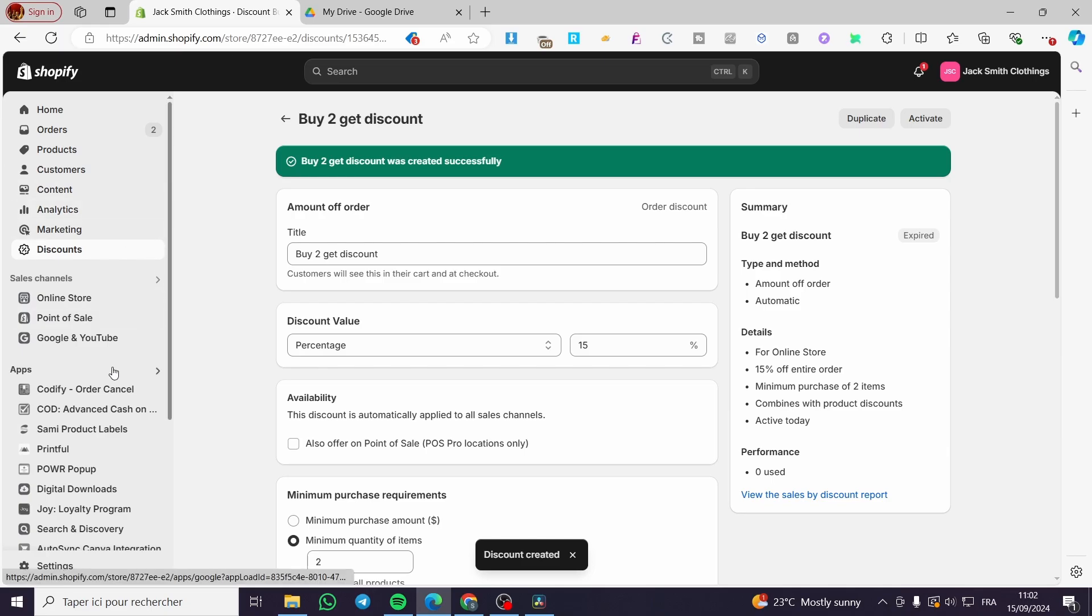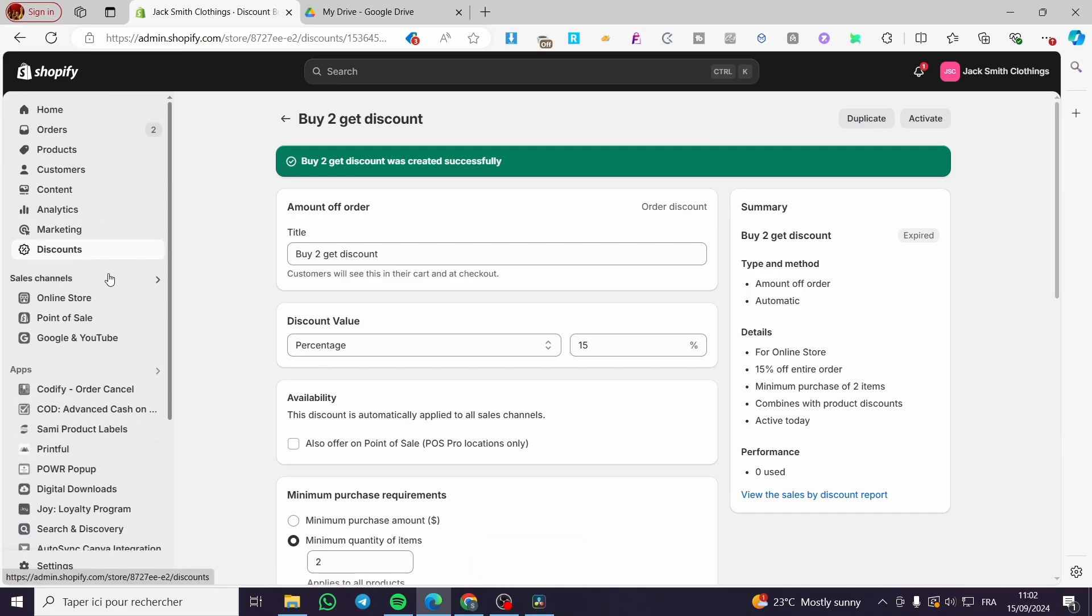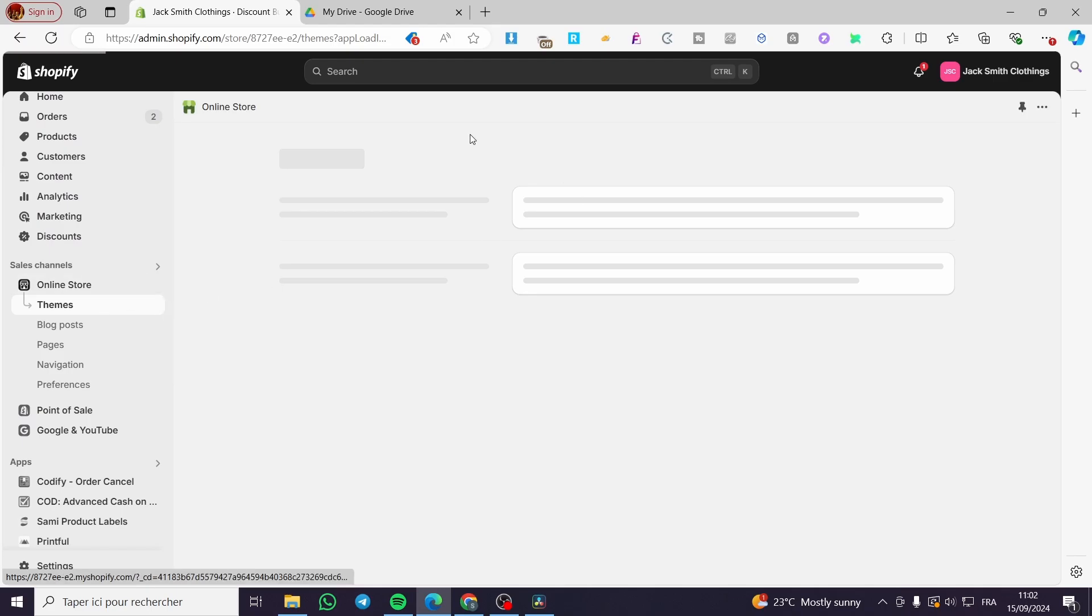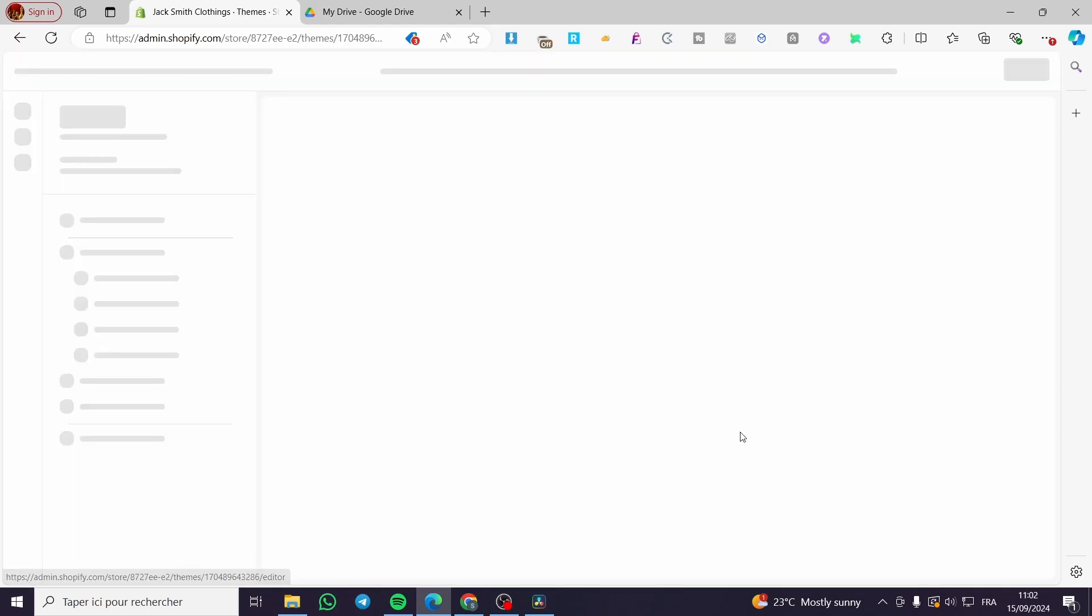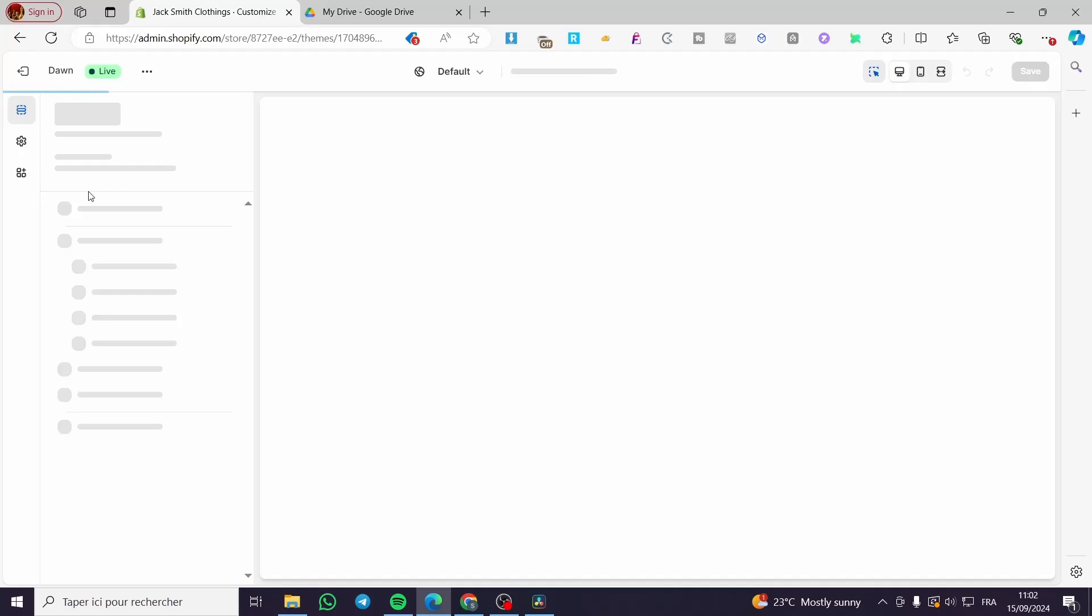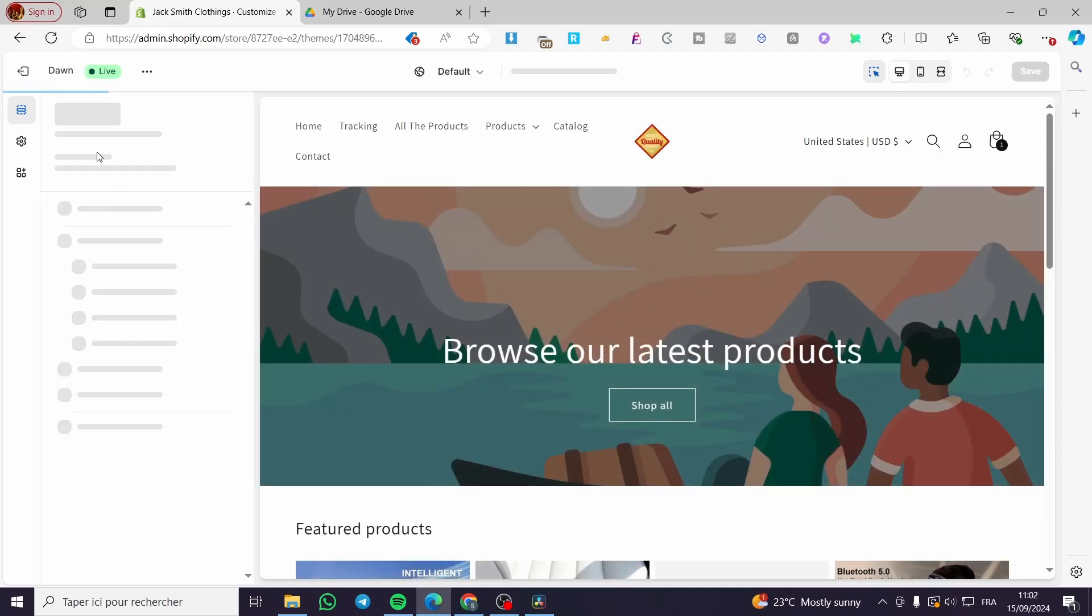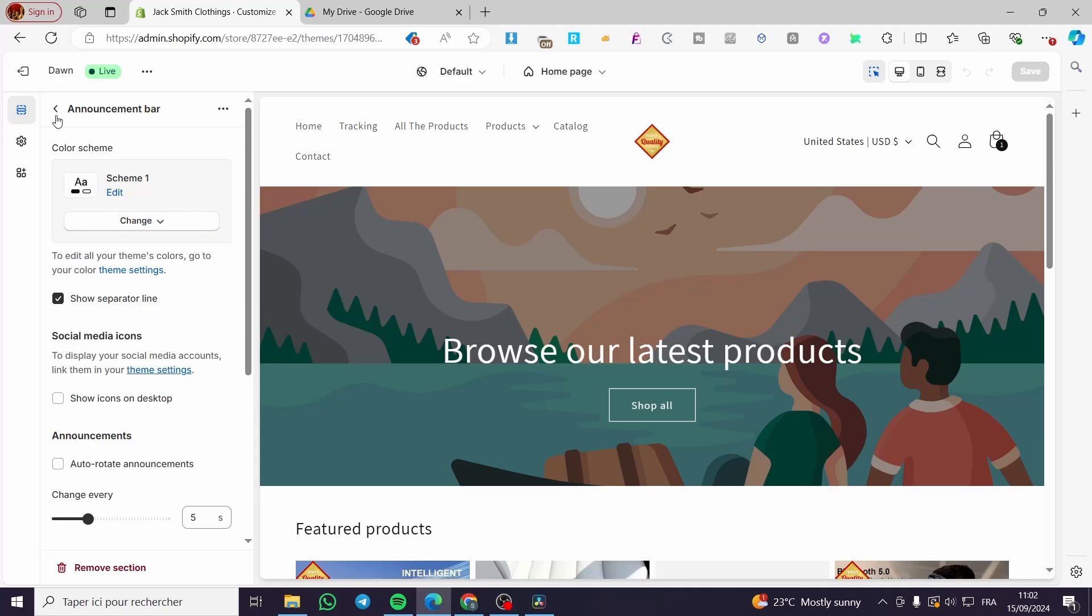The second thing you need to do is add the theme or add something to the theme, which is the announcement bar. We're going to the theme right here, then you're going to wait for the theme. Here we have the announcement bar.